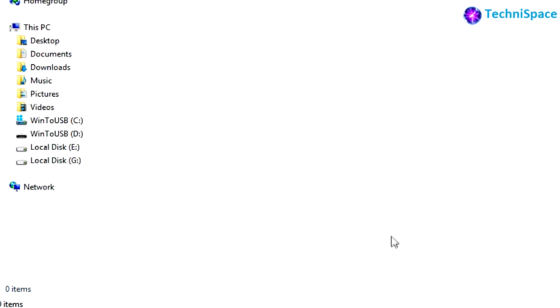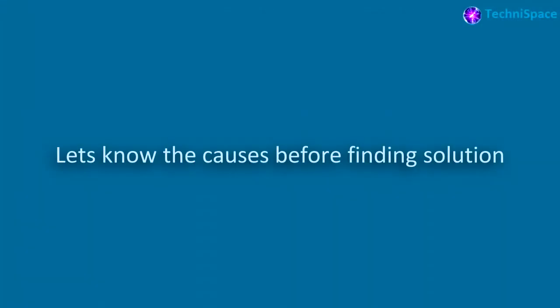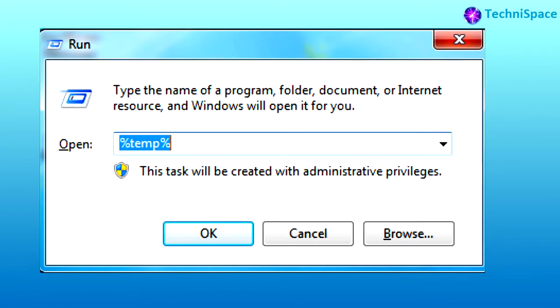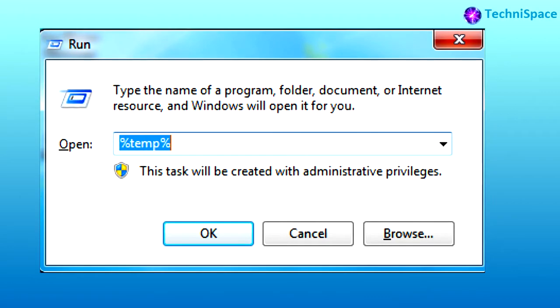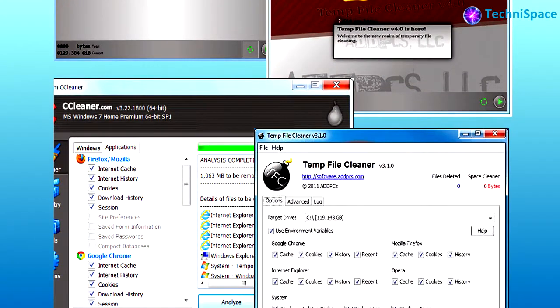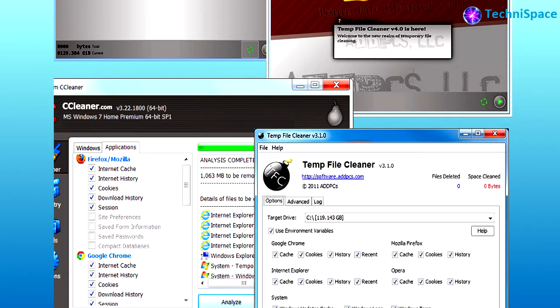Similarly, browser shortcuts also could not be seen by right-clicking the Chrome browser icon. Before coming to the solution and fixing this problem, let's find out why this can happen. The main possibility is that temporary files and folders have been deleted, and also the recently opened files and folders have been deleted either manually or using some software.